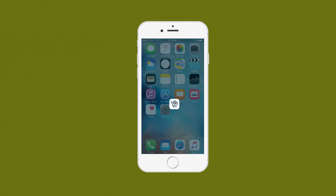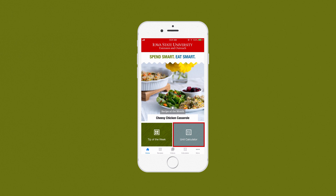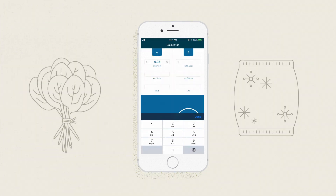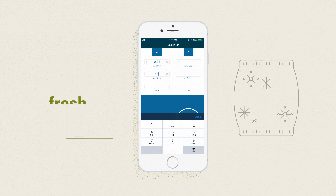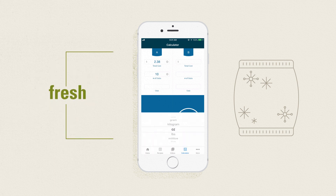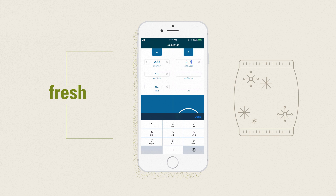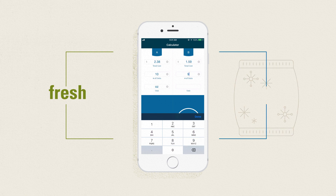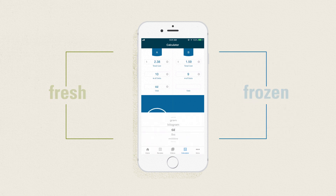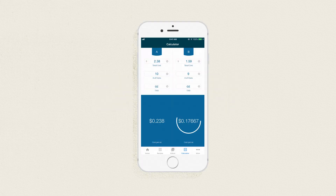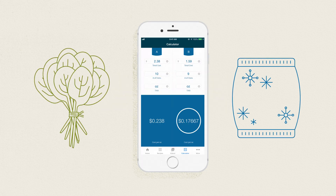Just download the SpendSmart, EatSmart app from the Apple or Android store and go to the unit price calculator on the homepage. Say you're trying to decide between fresh or frozen spinach. Type in the cost of the fresh spinach and the weight or volume of the product — in this case, 10 ounces. Then enter the same info for the bag of frozen on the other side. The cost per unit is automatically calculated and the best deal is determined.